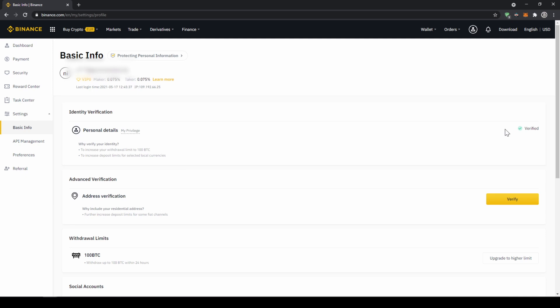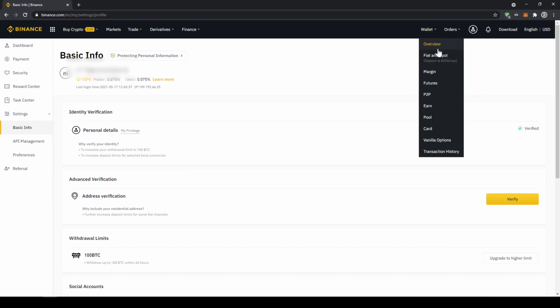To buy crypto we have two different options: either we deposit money through a bank transfer first and then buy the crypto with that money, or we can buy directly with our credit card. I'll first show you the first option so to deposit money we're just going to click on wallet and then go to fiat and spot.